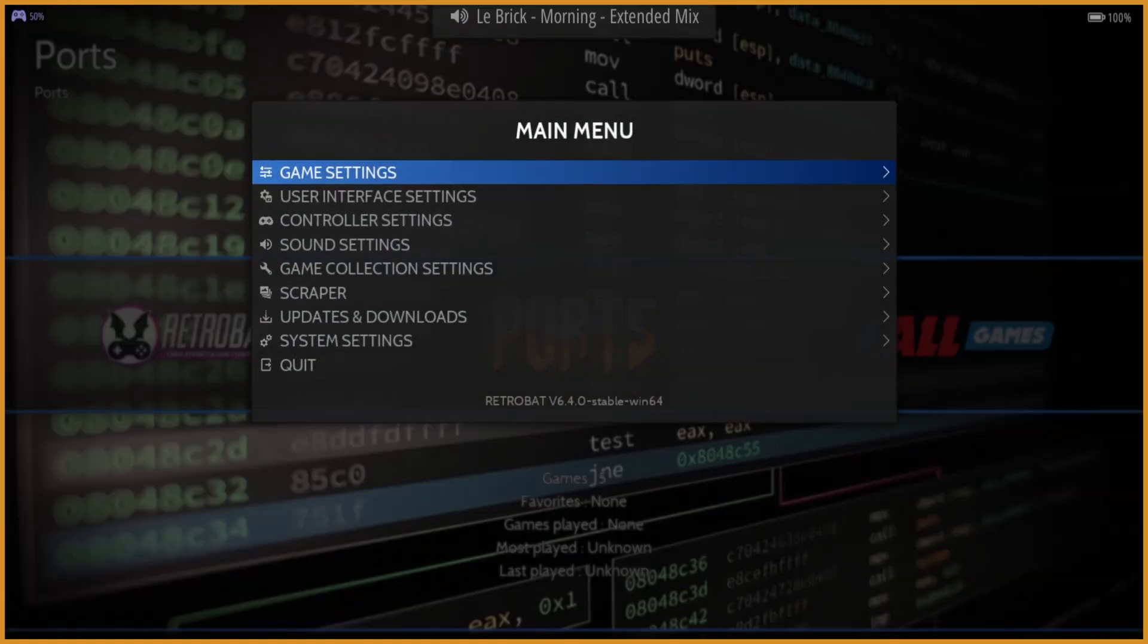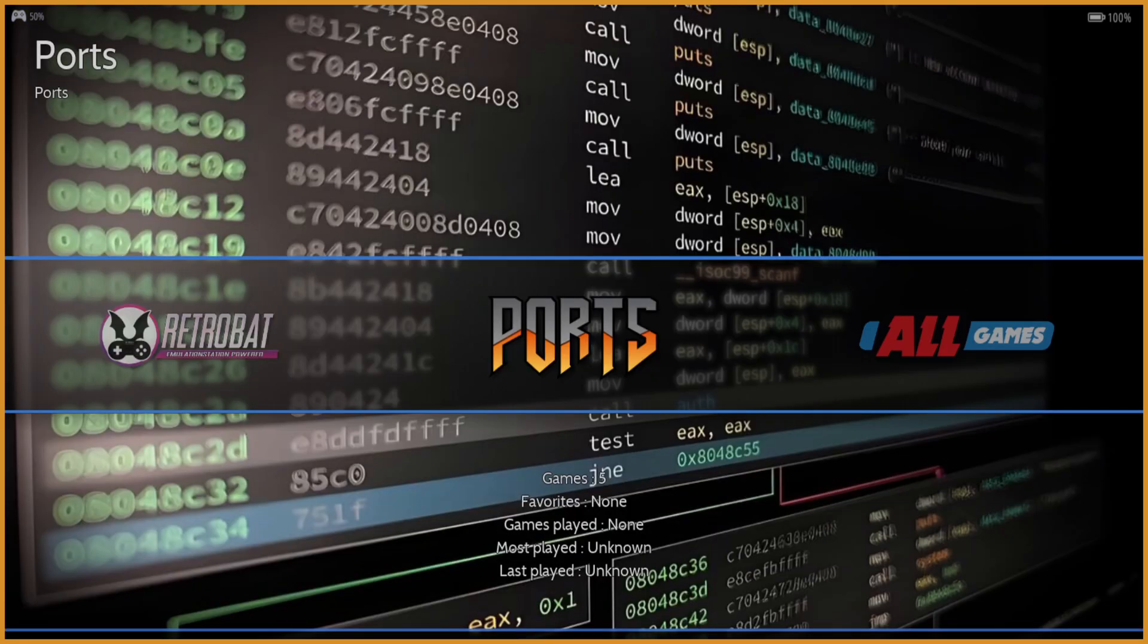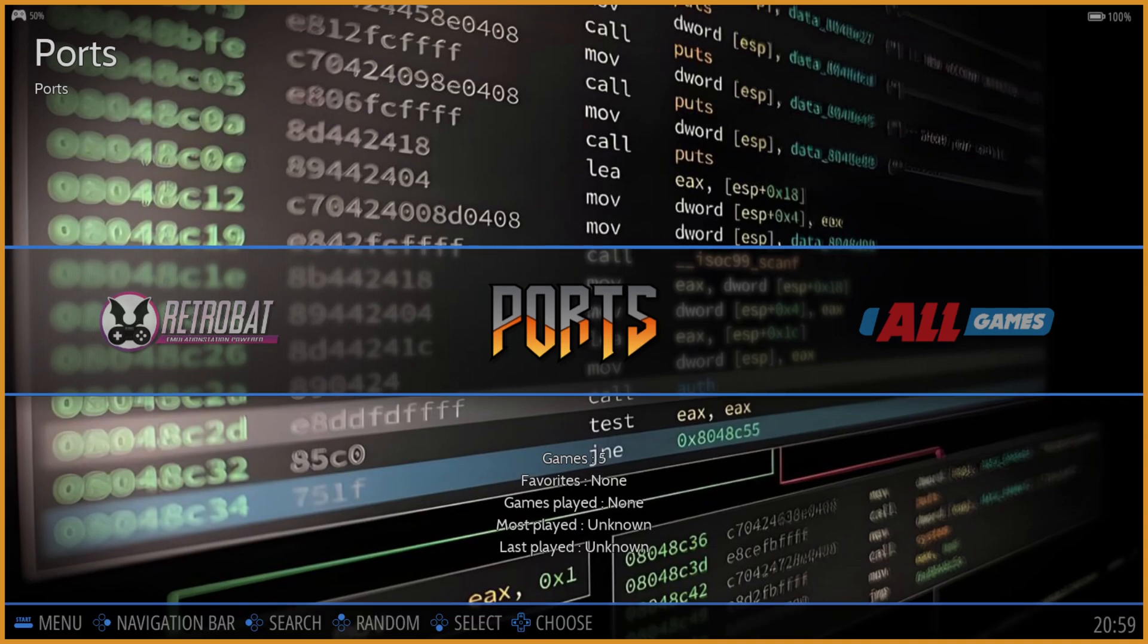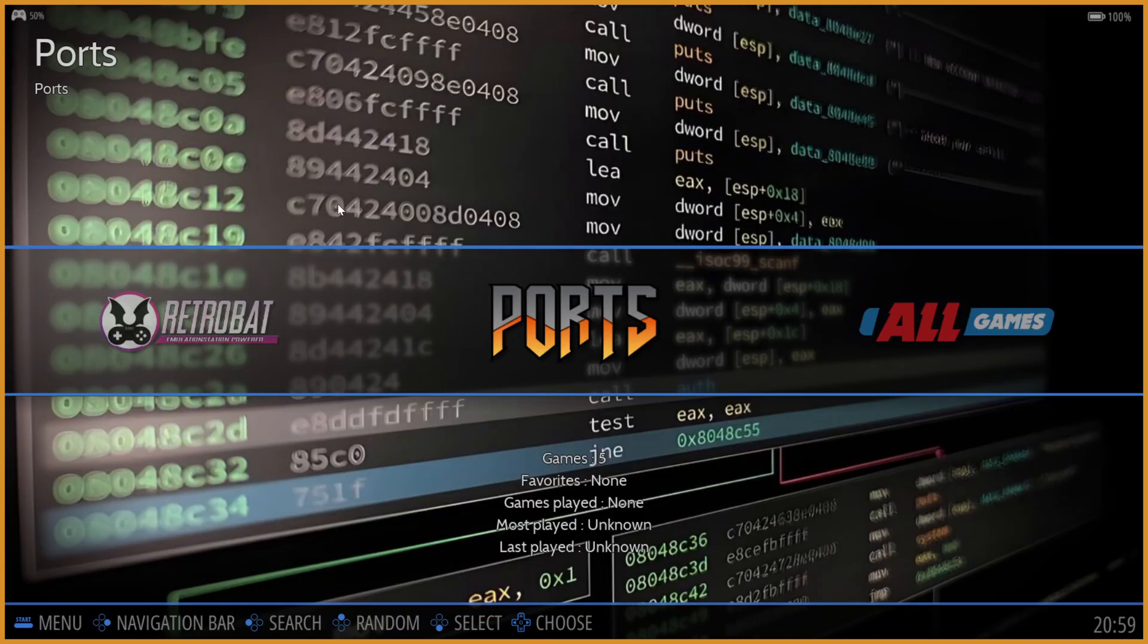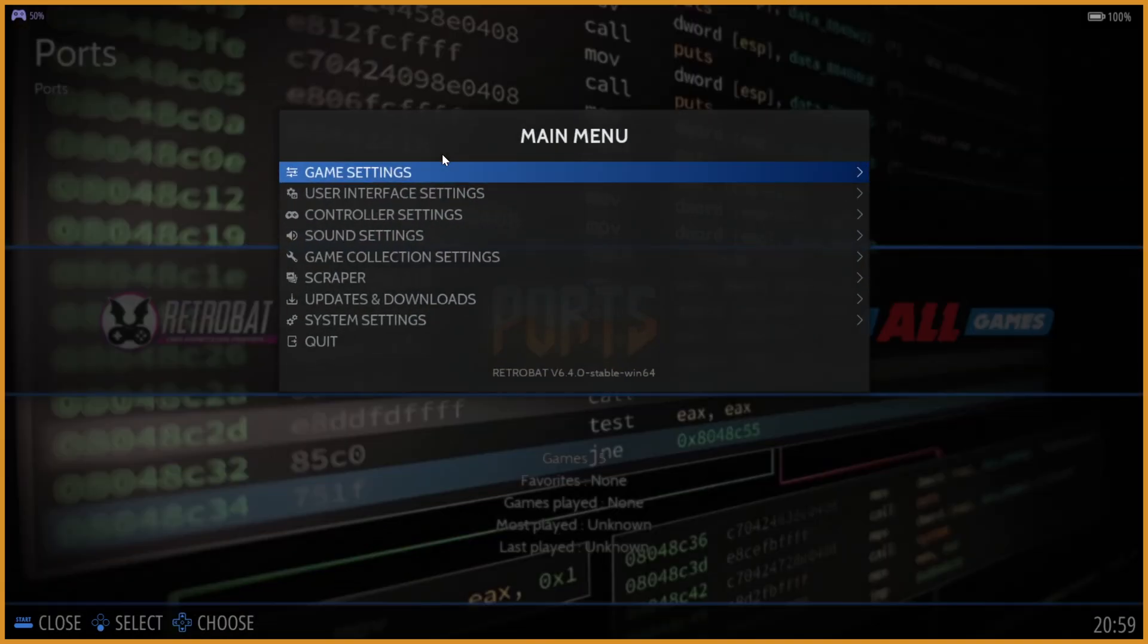Next thing you want to do, definitely for most of you, is press the Start button on your controller. Or if you're on mouse and keyboard, just click down in the bottom here.